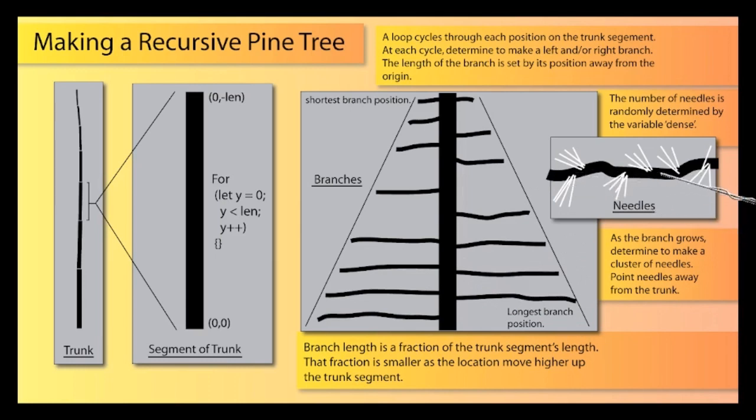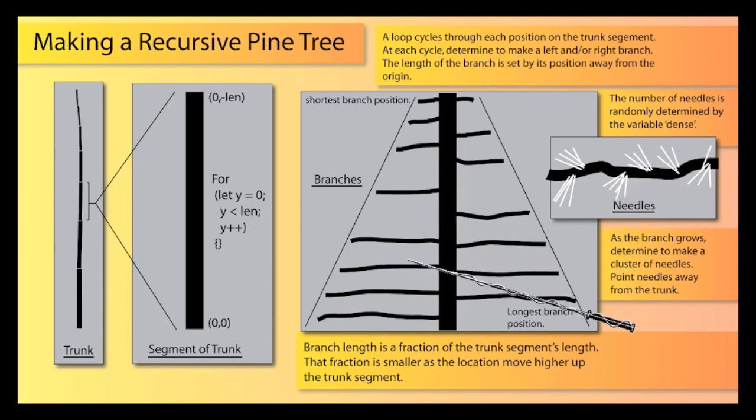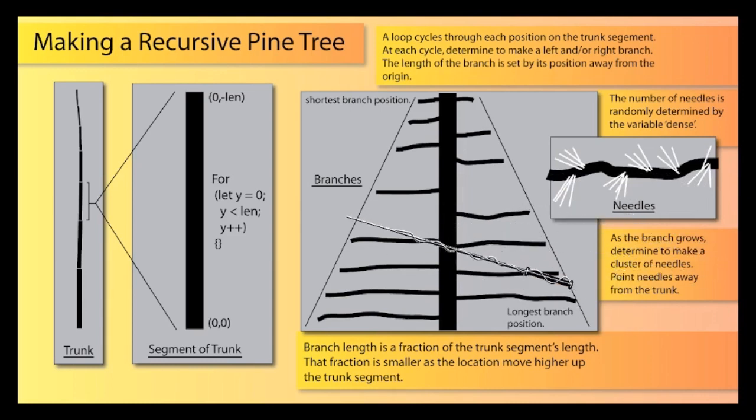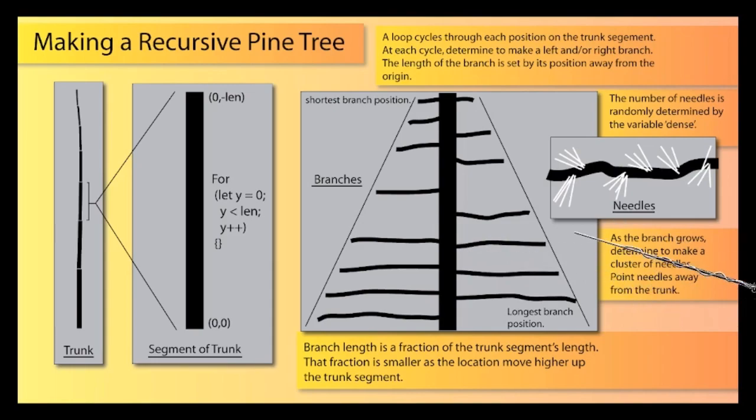And those needles, if they're on a leftward-pointing branch, are going to be pointing away from the trunk this way, and if they're on a rightward-pointing branch, they're going to be pointing away from the trunk that way. So we have to adjust the rotation accordingly.